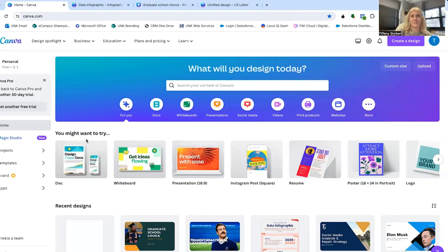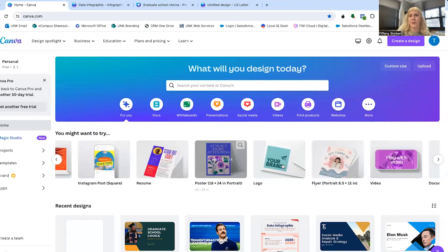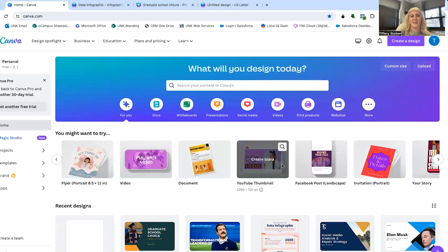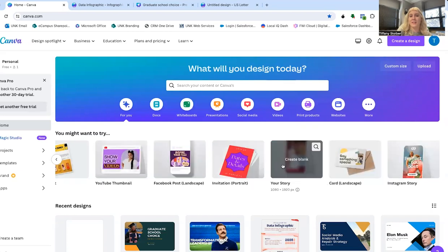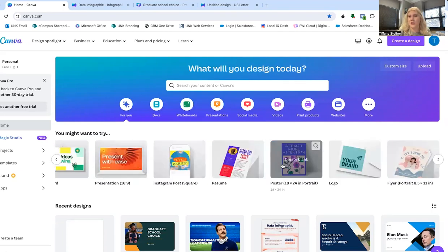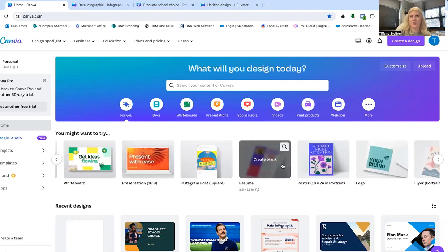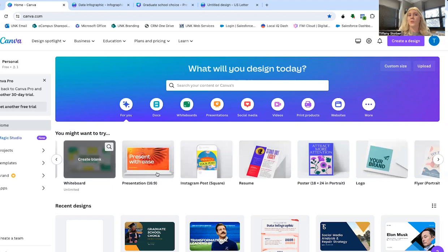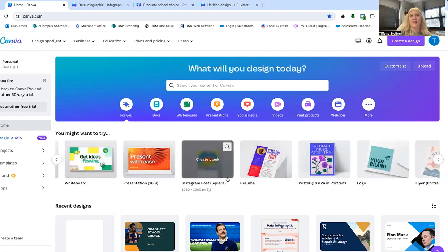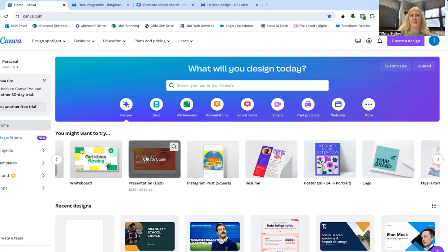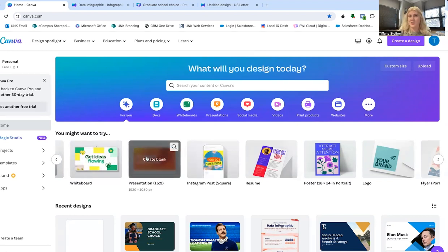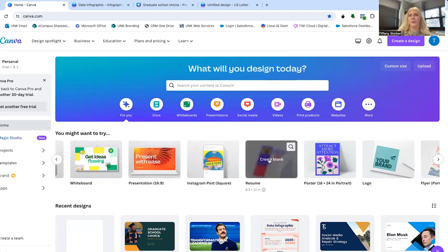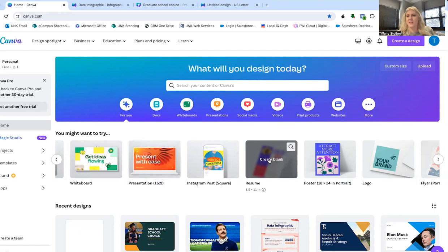You can pick any number of these different templates or projects that they sort of jump-started for you. So the cool thing about these is they are already sized to be exactly what you need depending on the project. So the presentation will make that screen size all ready for you. A resume, if you click this, it will create something that is US letter size so it's ready to print out on your printer and go into an interview on.